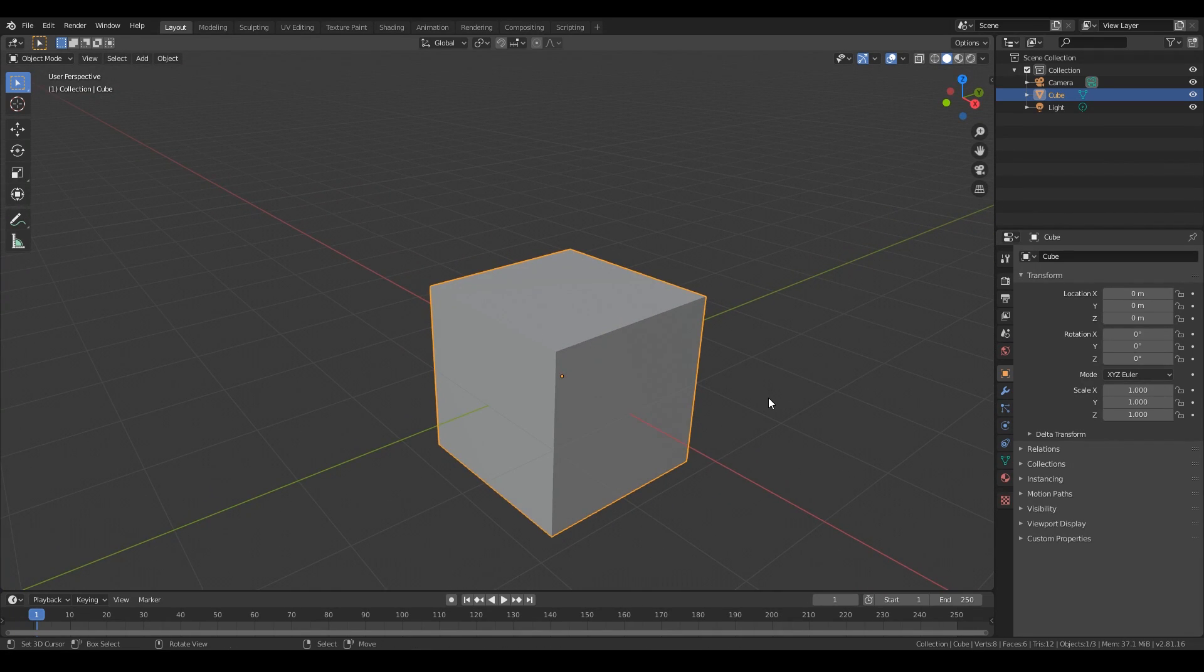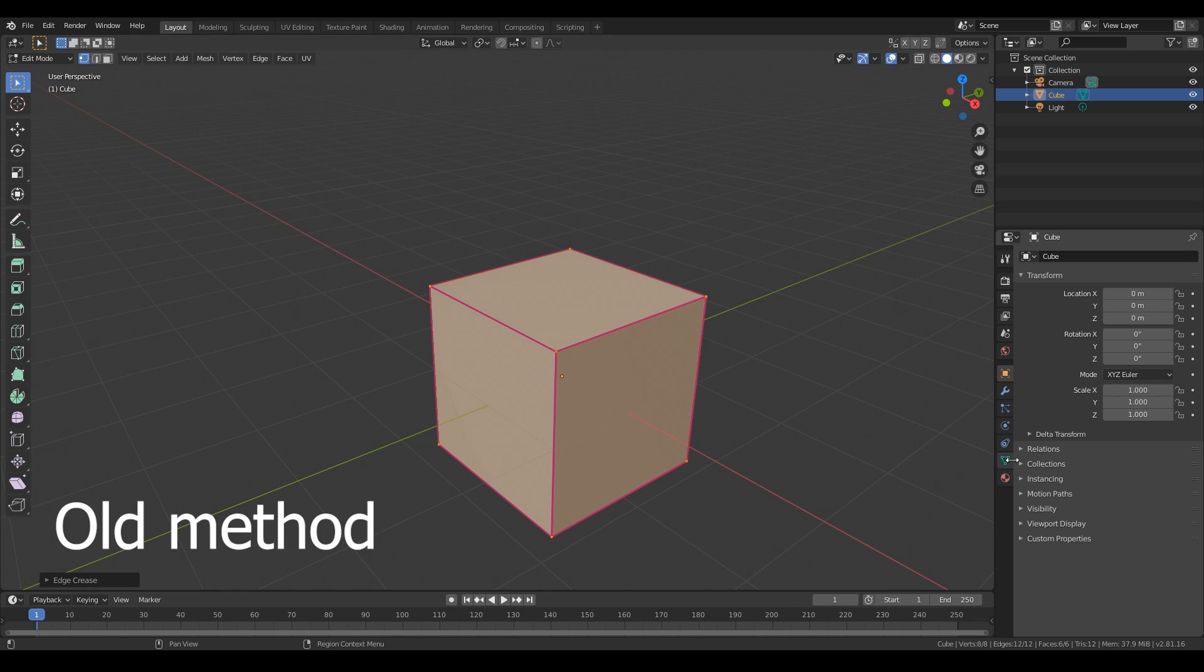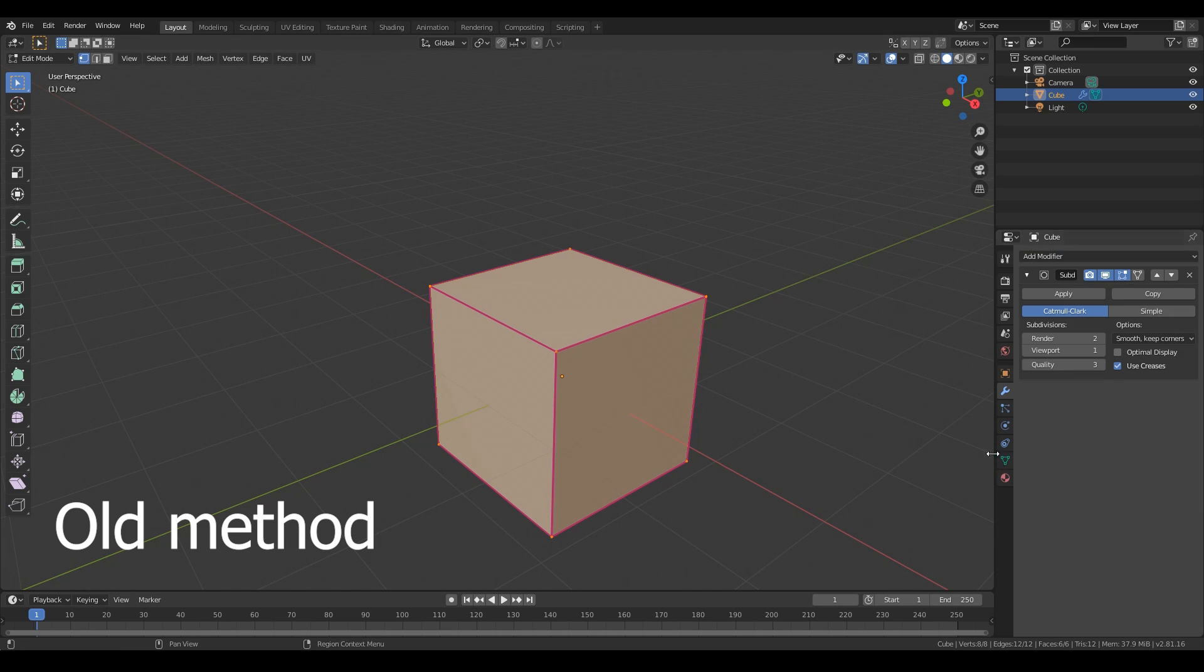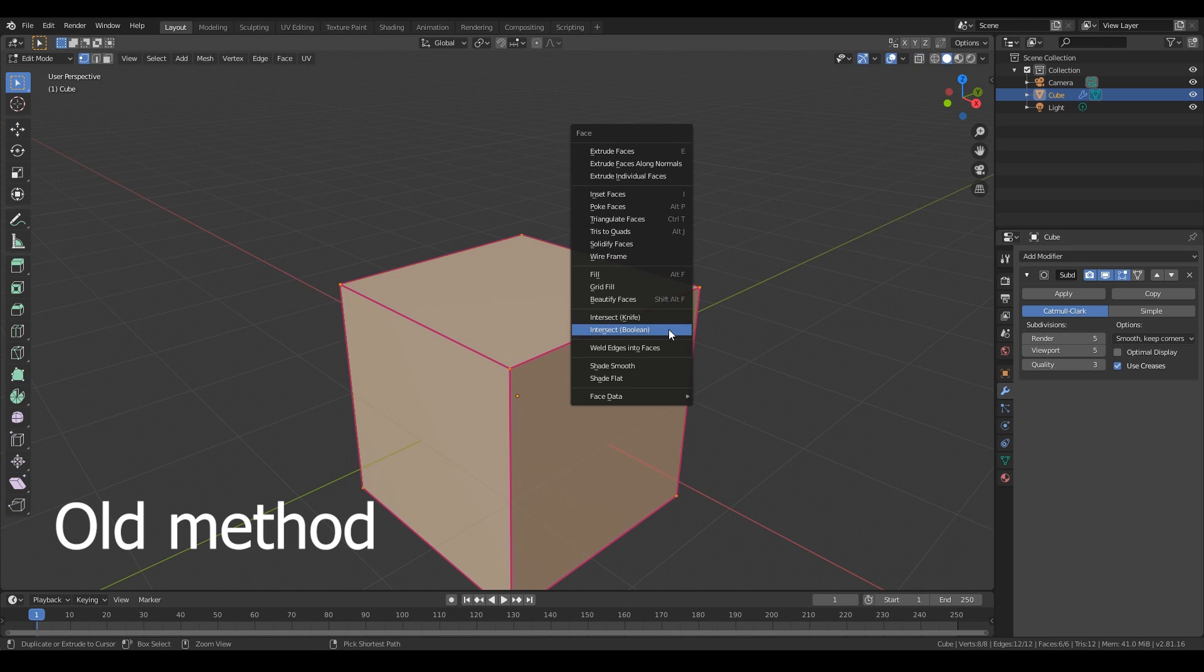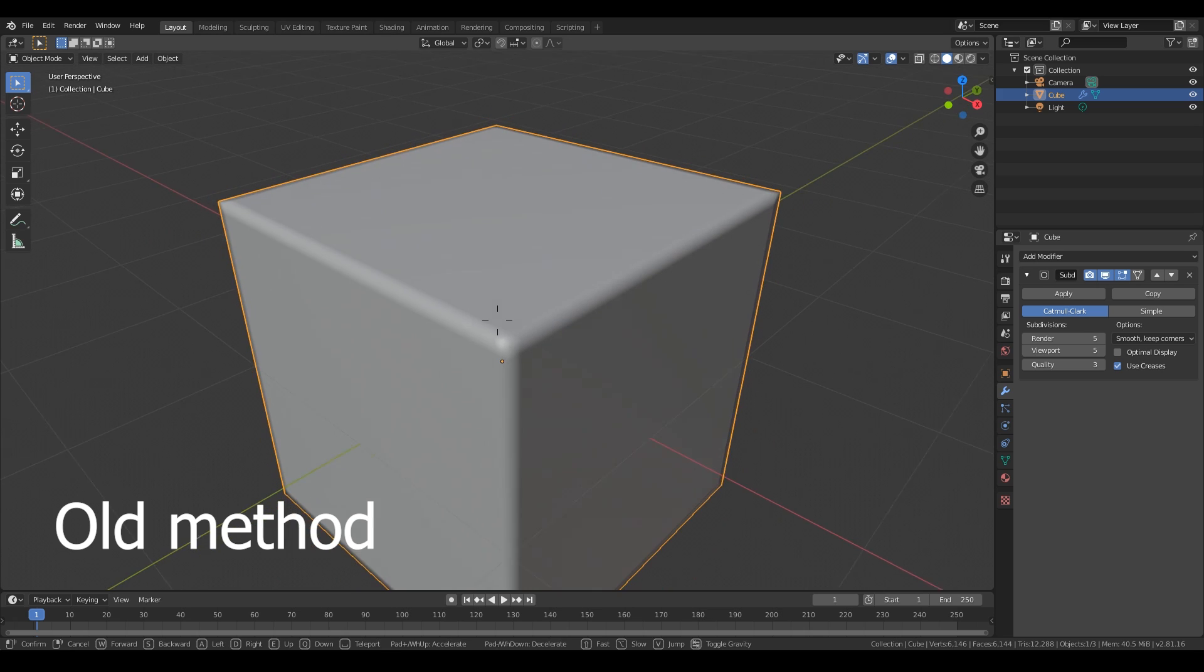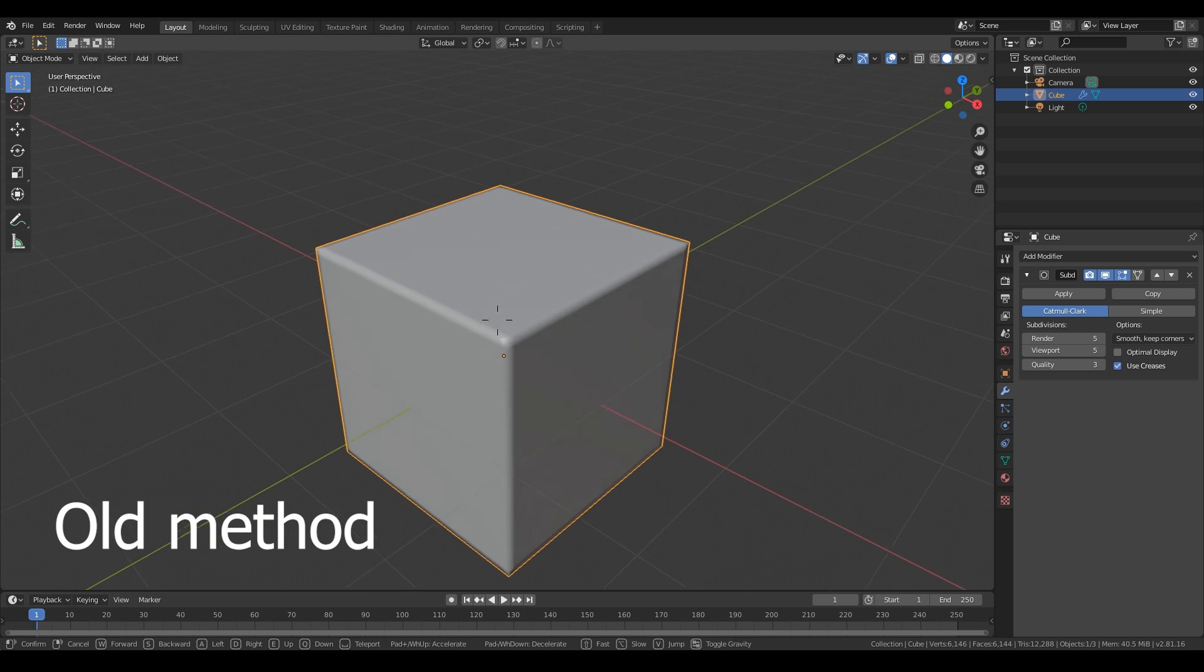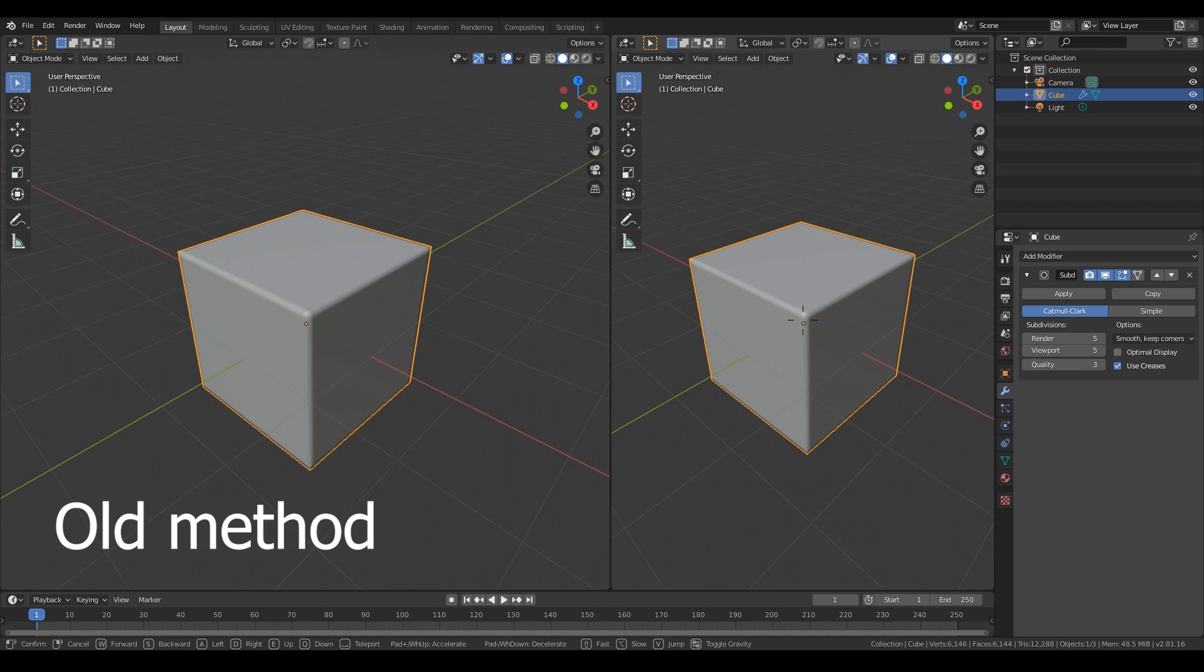The regular method is to make a high poly model using methods like subdivision modifier and smooth shading. We see bevels and we can bake this into normal maps, and we need to bake a curvature map from this.